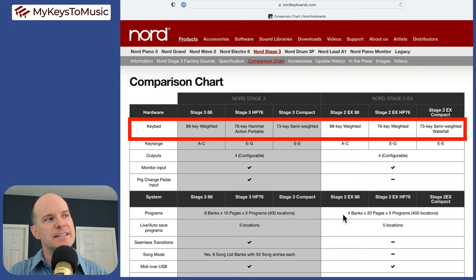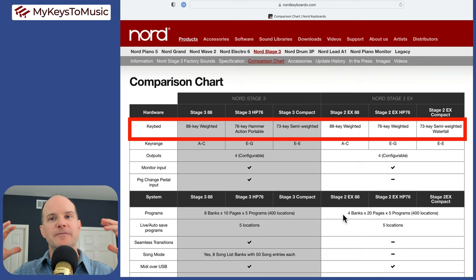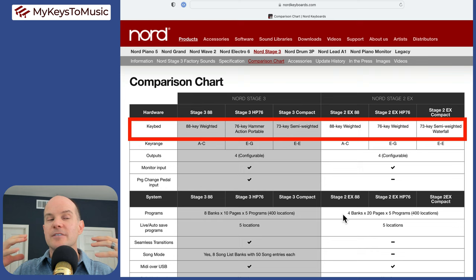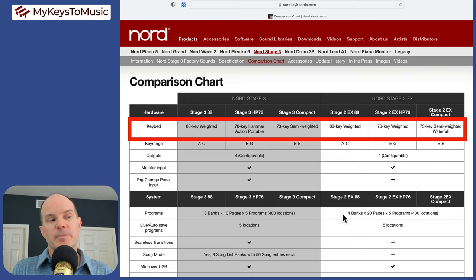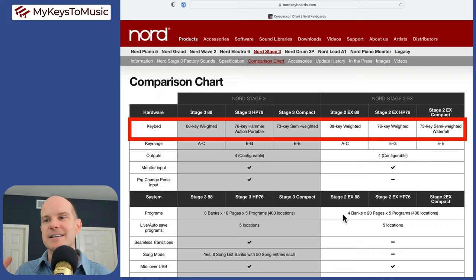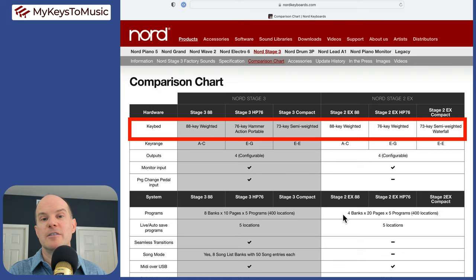The only thing I'll say about the 76 hammer action portable, because I actually own the Stage 3 76 hammer action portable, is that there is a lot of resistance in that keybed. As you push down on the keys, it feels like you're kind of moving through the mud a little bit. Now, some people love that, especially those that grew up with a traditional piano feel and they want that resistance, and they want that thick, heavy feel. They love the keybed.